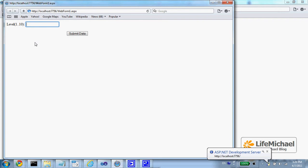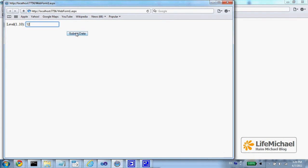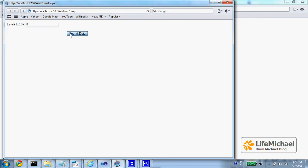Now if the user tries to enter a value that isn't in this range and press submit data we get this message. If he enters a valid value then no error message is displayed.